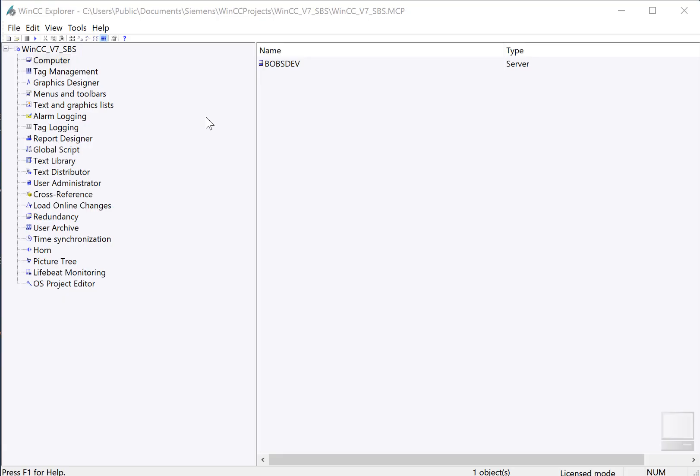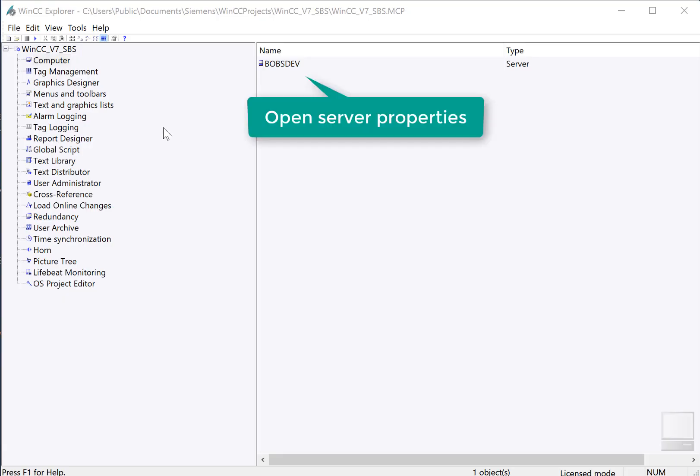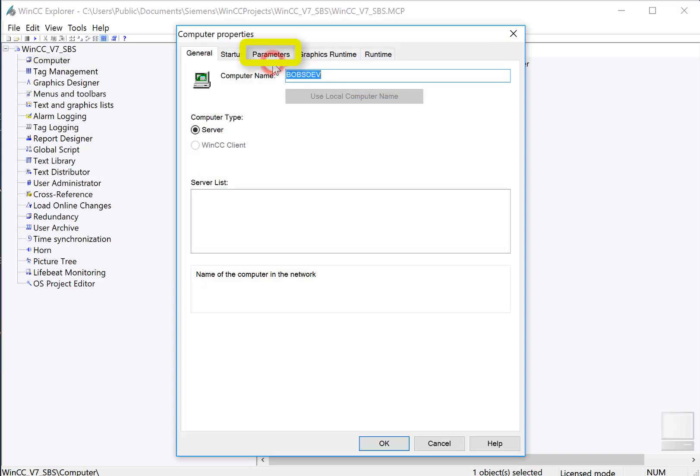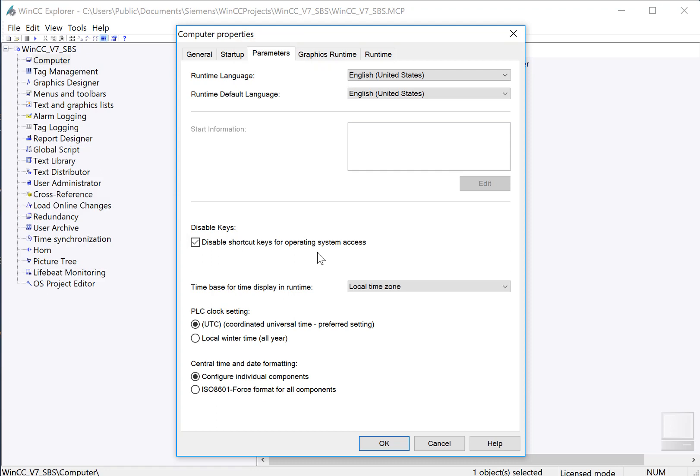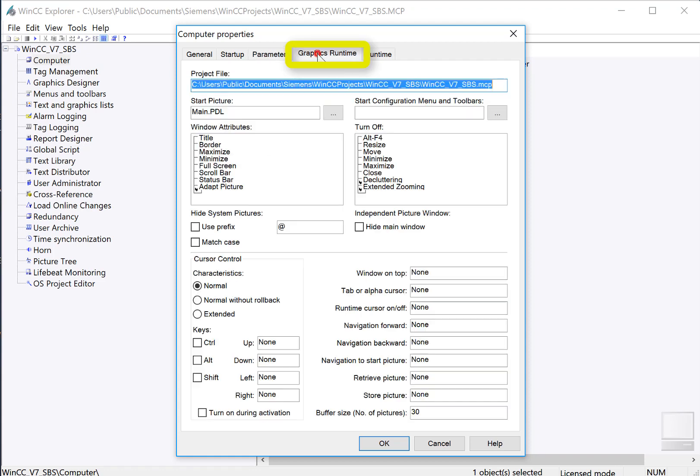Now let's go to WinCC Explorer, and we'll secure our project for runtime. I'll click computer and double-click my server name. On the parameters tab, we're going to check disable shortcut keys for operating system access. This disables keyboard shortcuts that would allow operators to get to the operating system, like Control-Alt-Delete, Alt-Tab, and things like that.